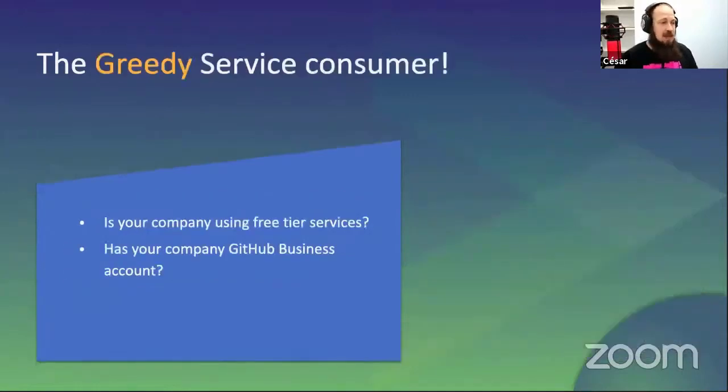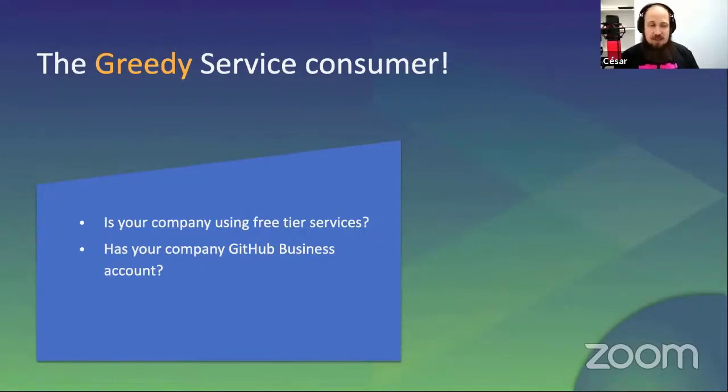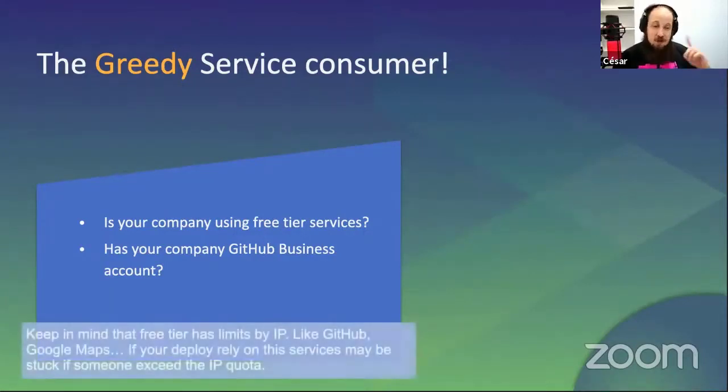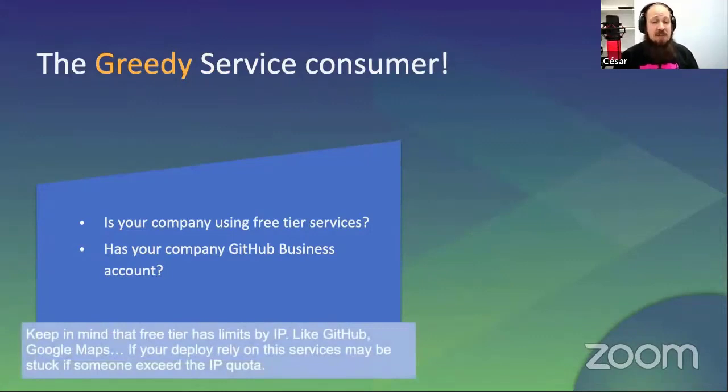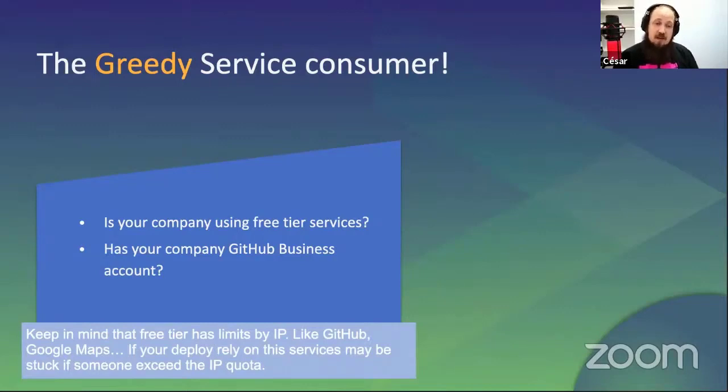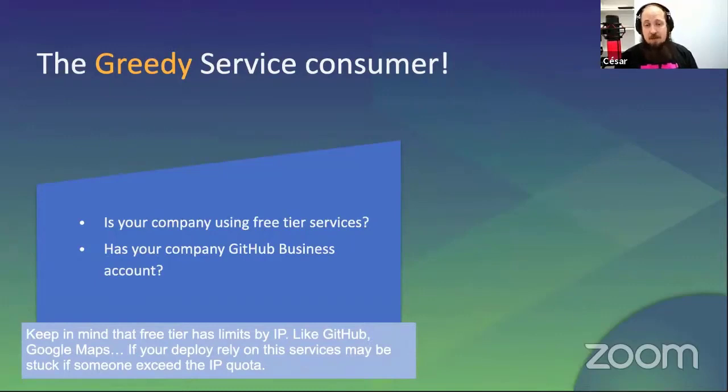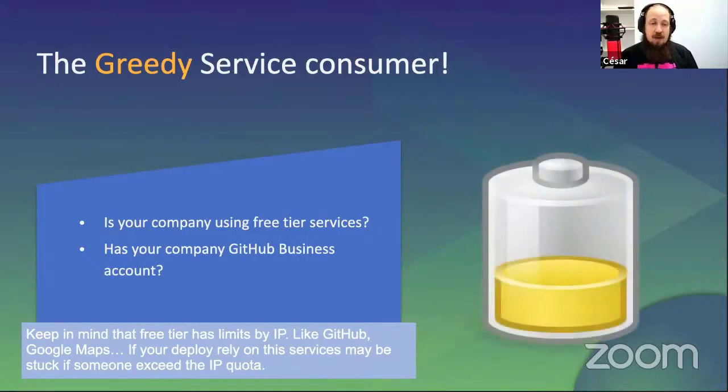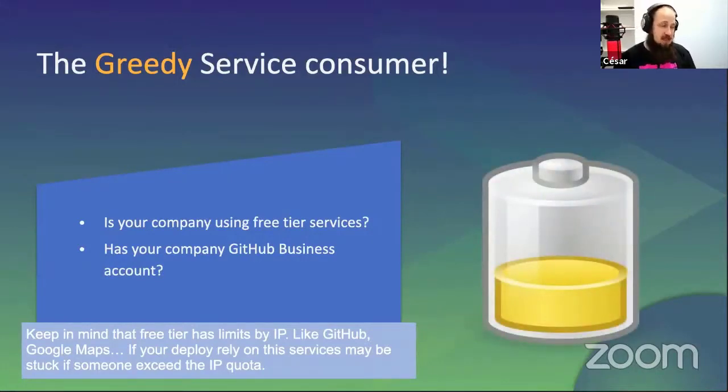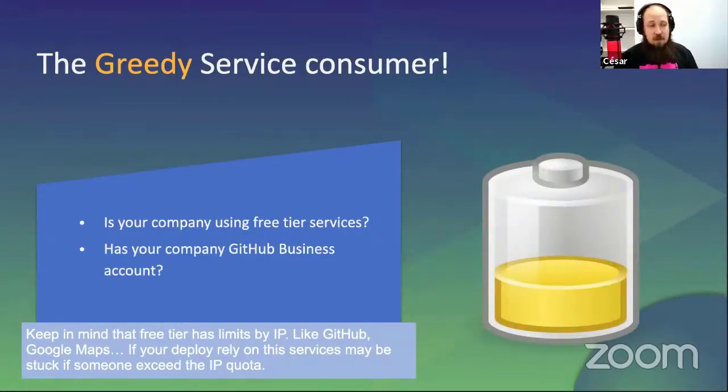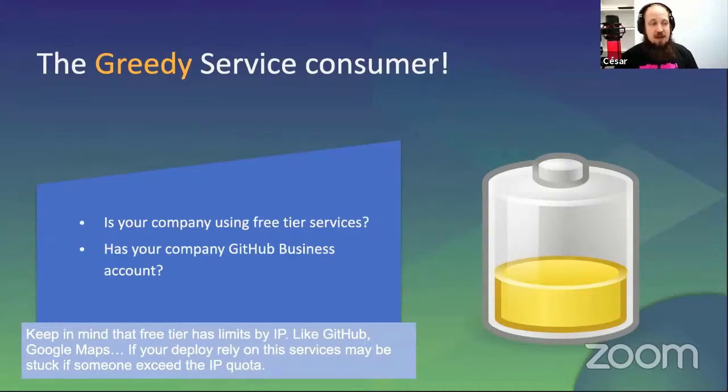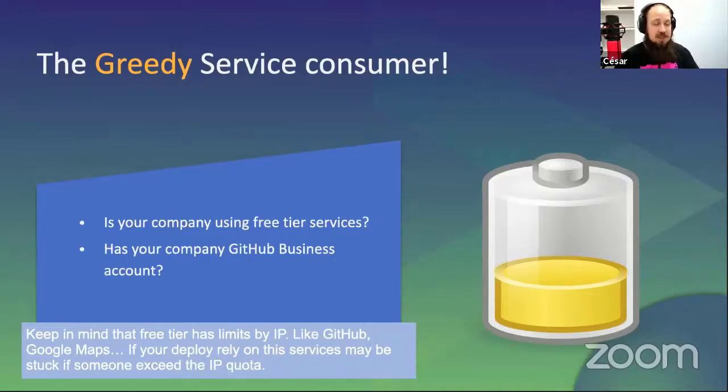The greedy service consumer. If you use an external service, be aware of the limits. Some APIs limit the amount of calls by IP. If your continuous integration or continuous deployment has only one public IP and you have a great user of one service, you can deplete the limits and let other services stuck in your pipelines. Keep in mind things like: you have big companies, a lot of people accessing the Hub and then all the things stop to work because you reach the limit.